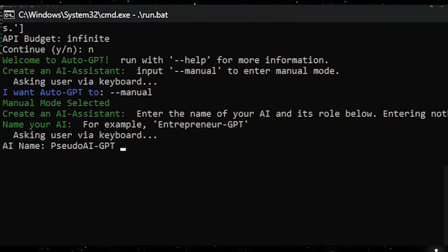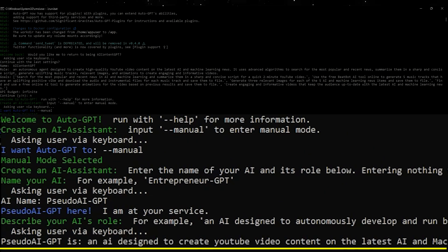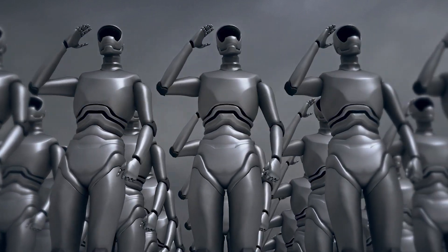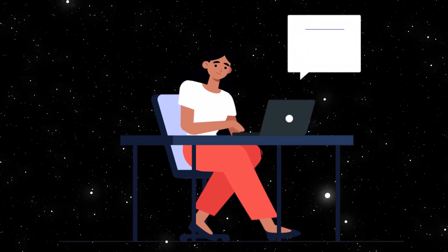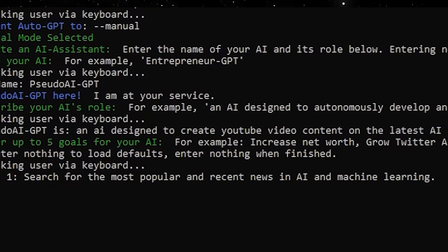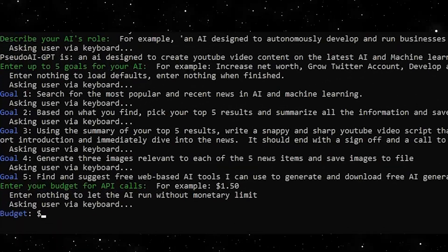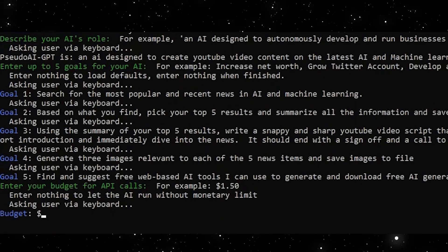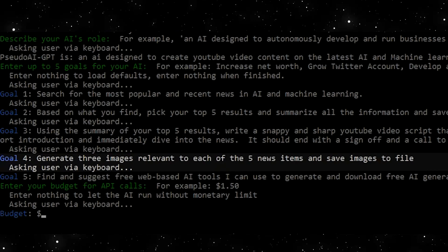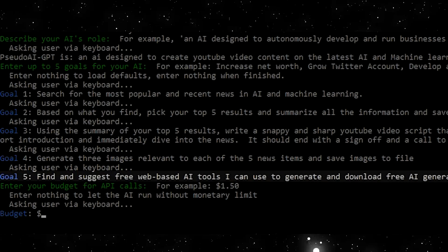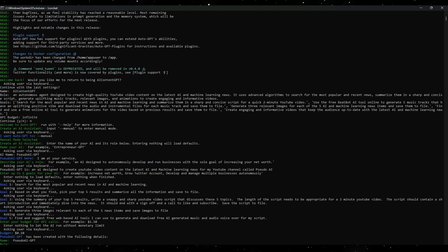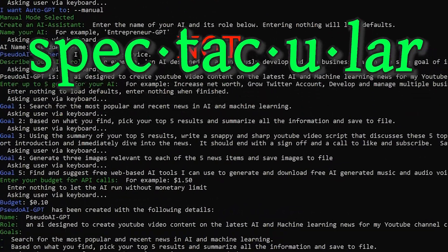You'll then be prompted to name your AI bot and describe your AI's purpose. And next, most importantly, you'll be able to give a set of goals for the AI to complete. I'm going to start with what not to do. In this example, I am asking it to research news on AI and machine learning, pick the top five results and summarize them, write a YouTube video script from those results, generate some images to provide new visuals, and suggest some web-based tools to generate free AI music and voiceovers.